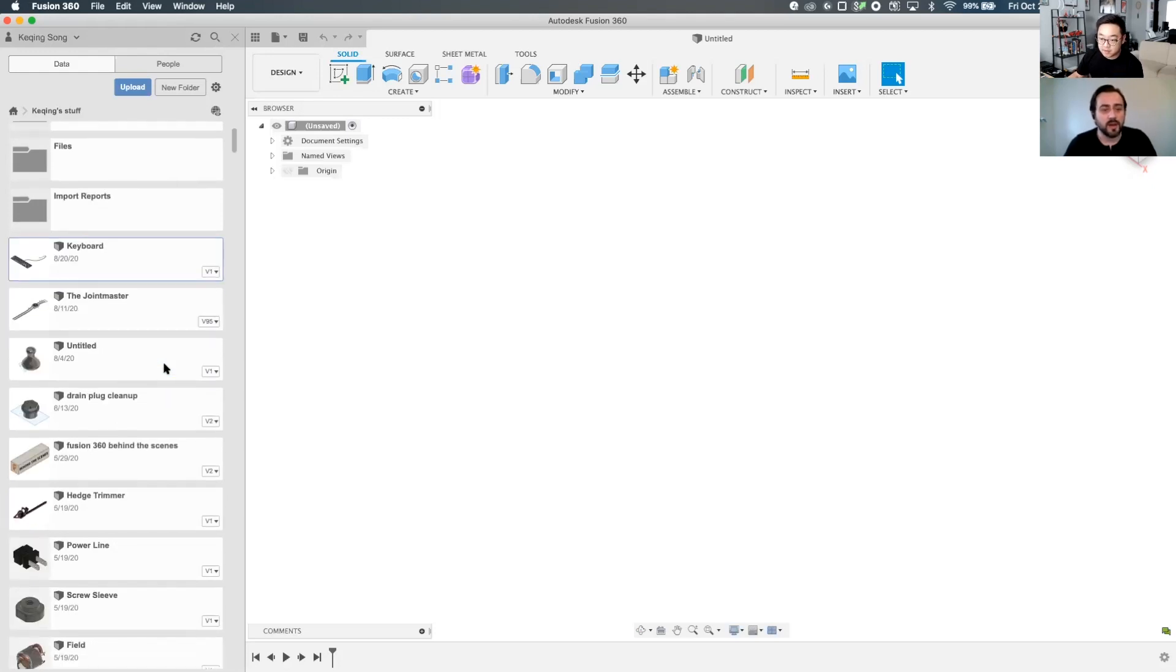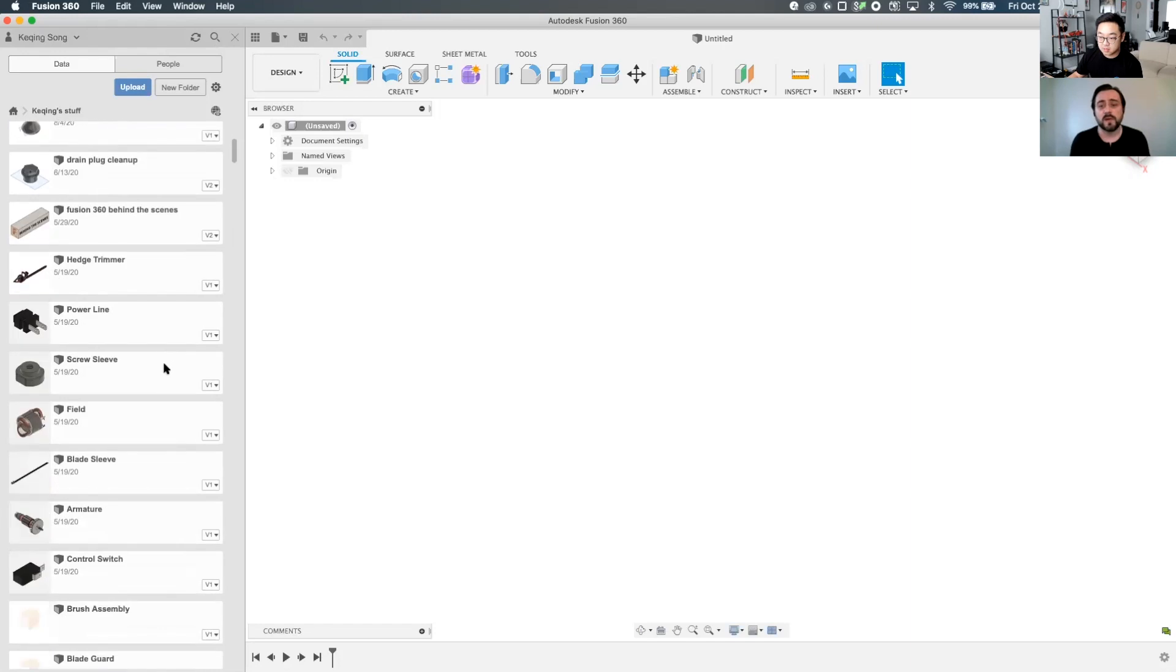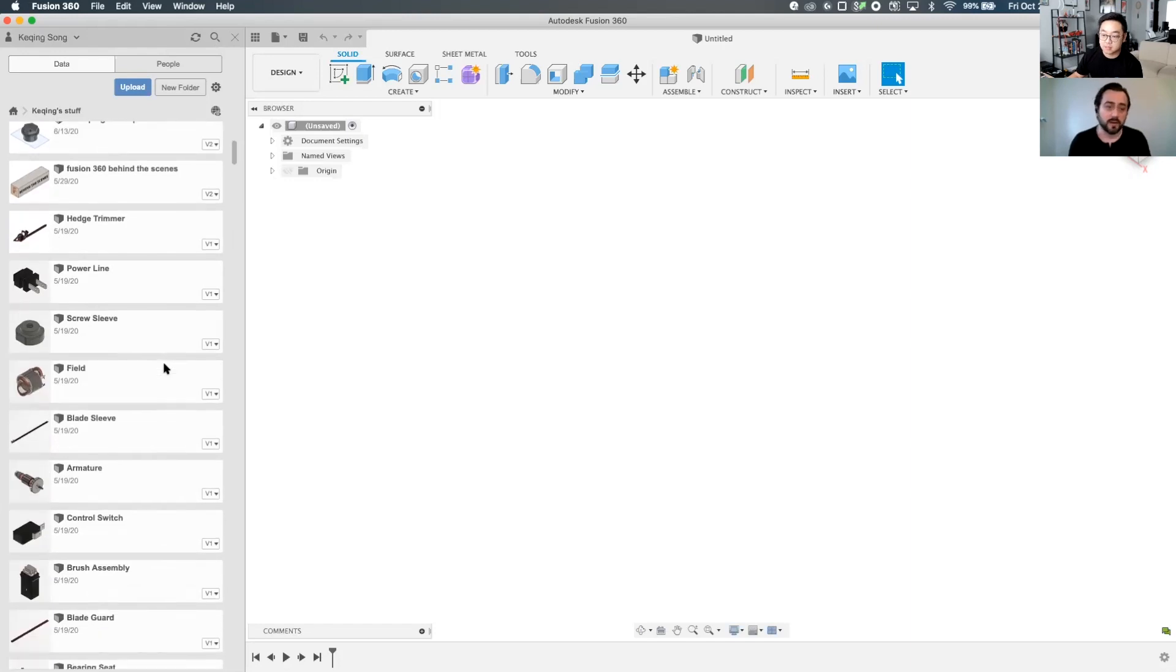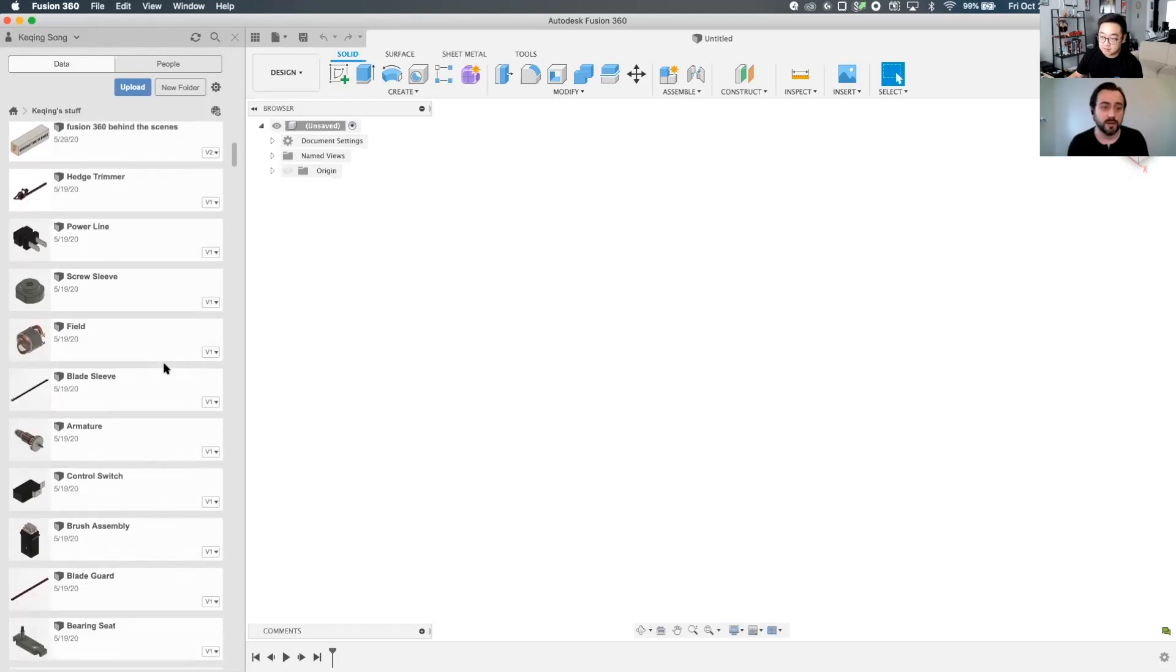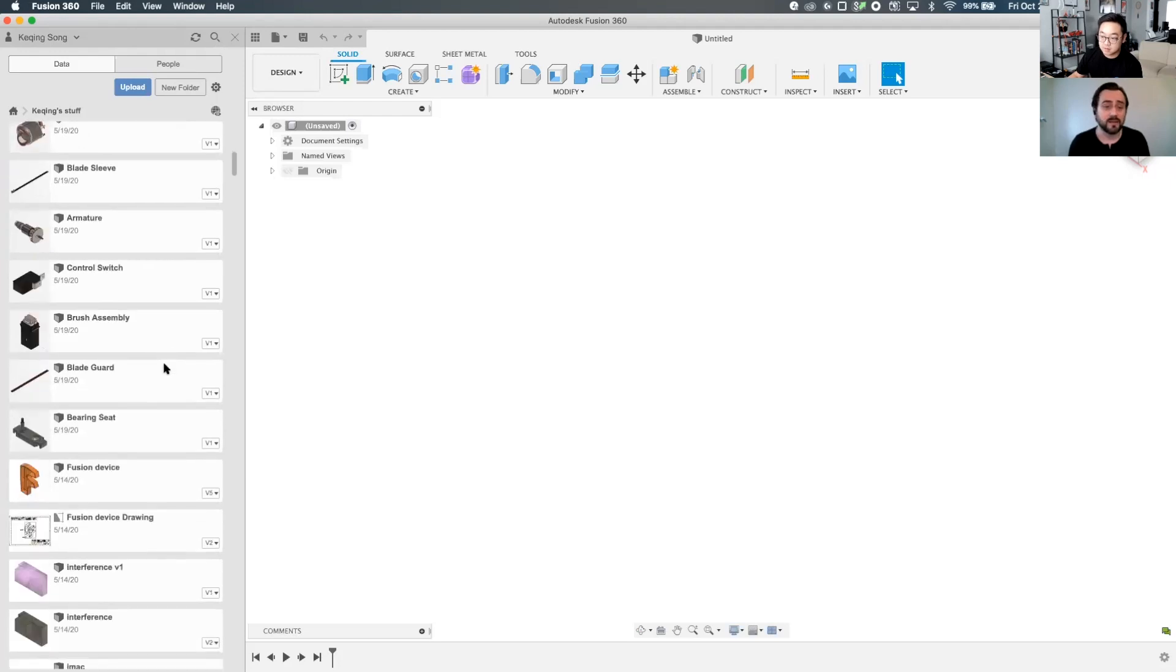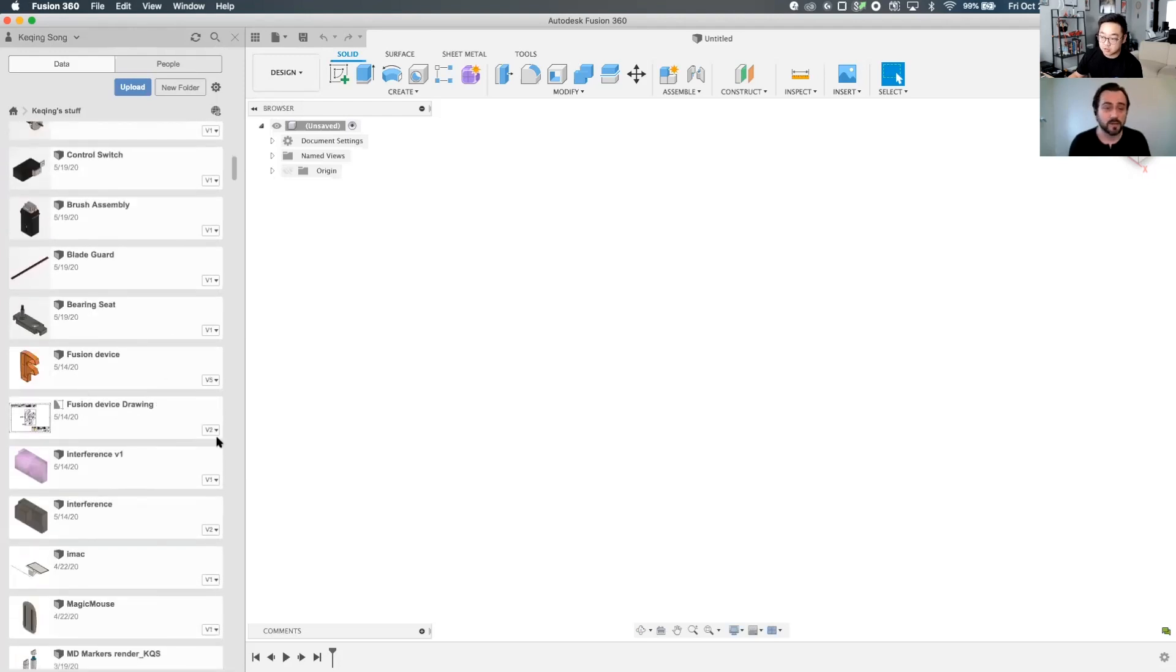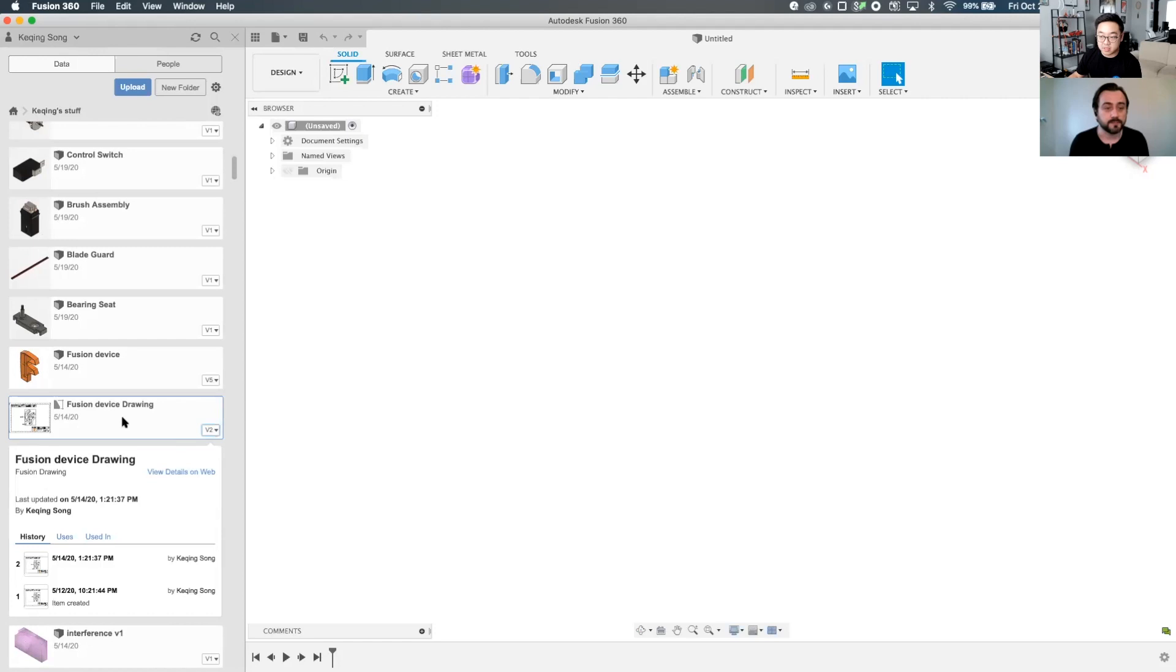Right, right. And it's fusion-specific documents that are going to count towards your limit. So fusion designs, fusion electronic designs, and drawings. And drawing, yeah. Okay, so these are basically the three main documents that will count towards that limit. Right. Cool.